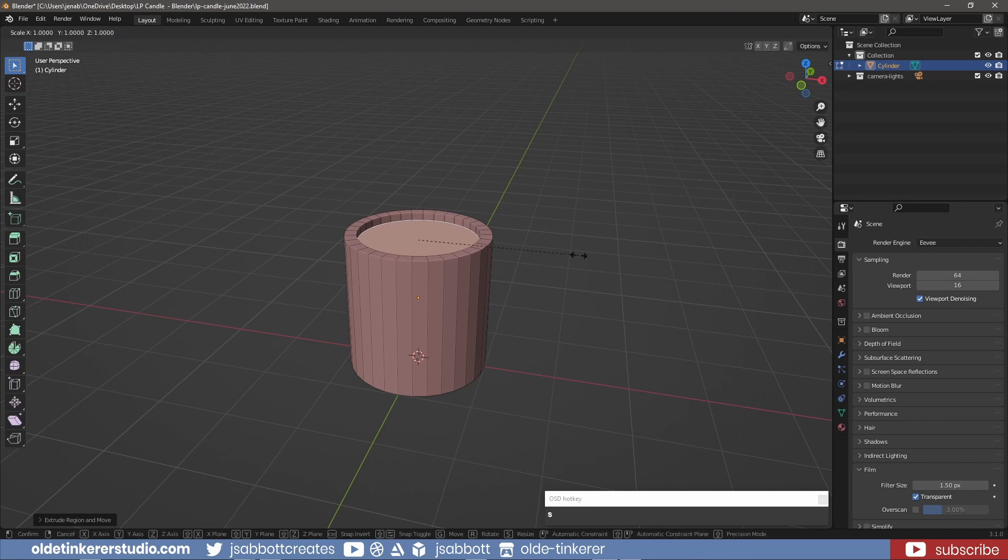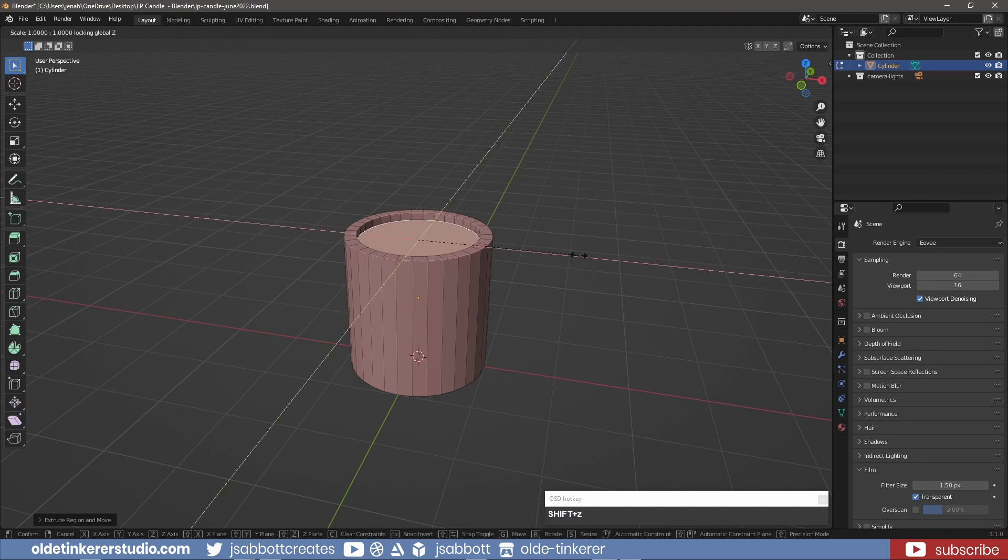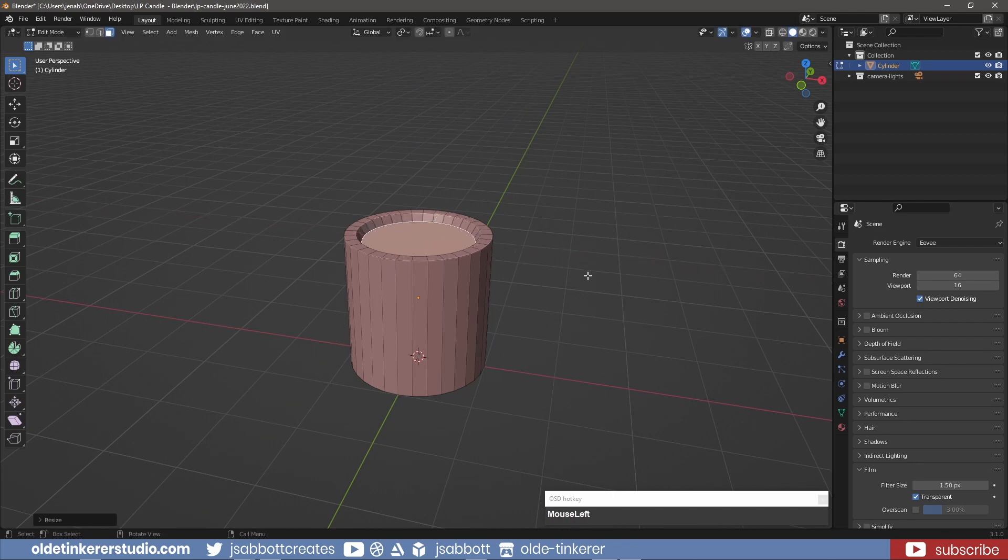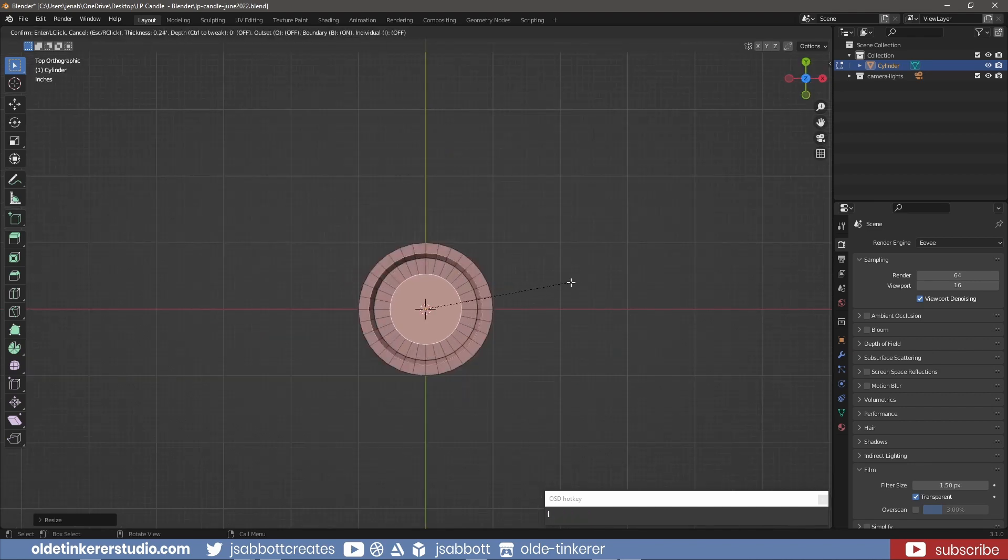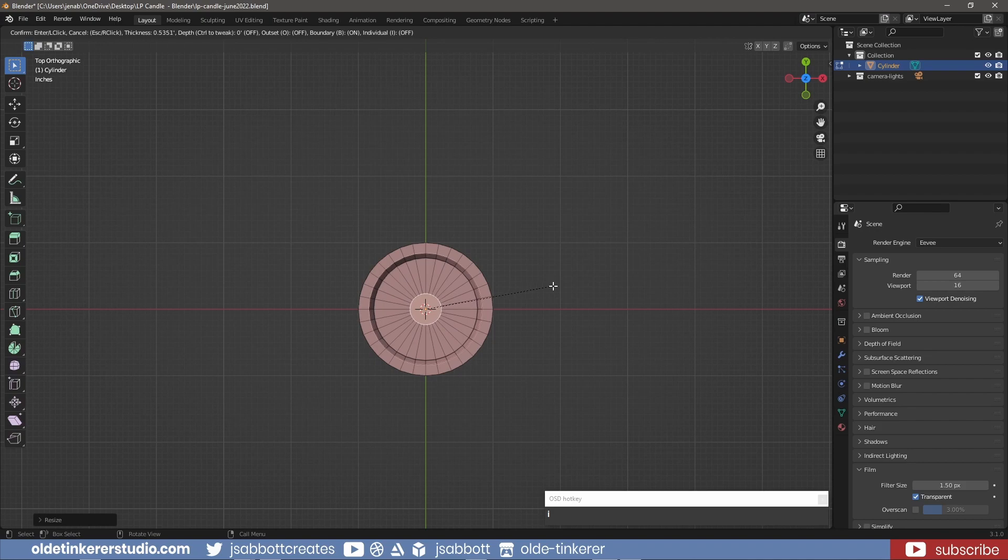I can then scale the face along the X and Y axis. I then inset the face again, extruding and scaling the new face.